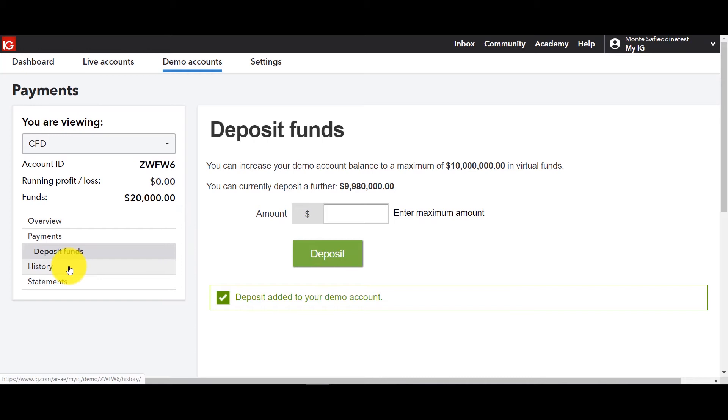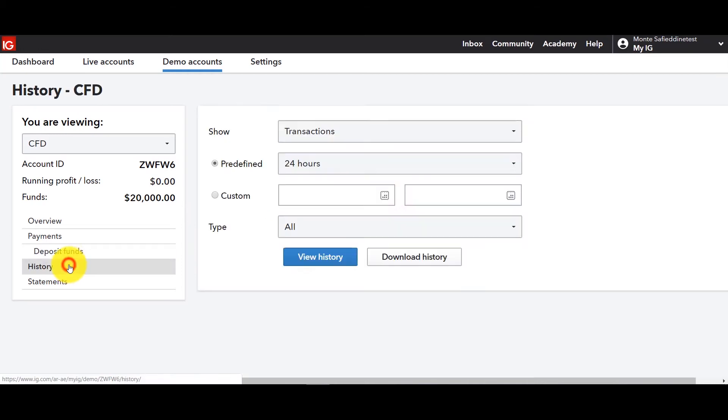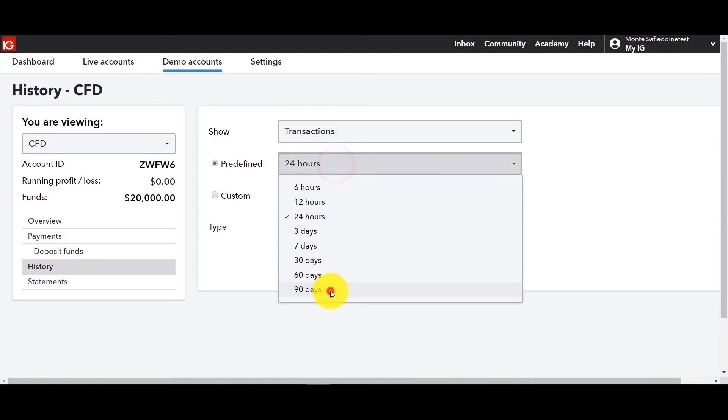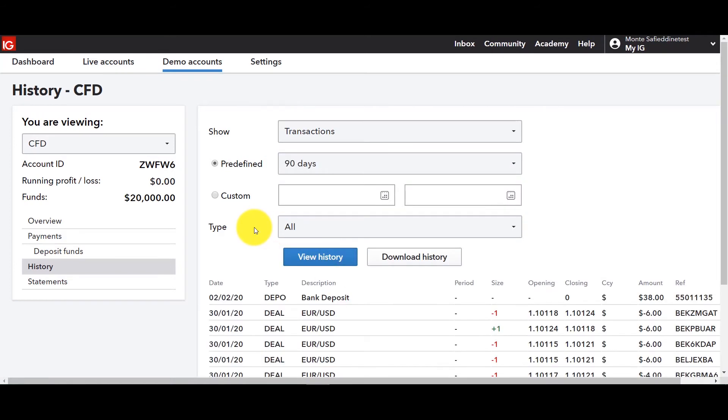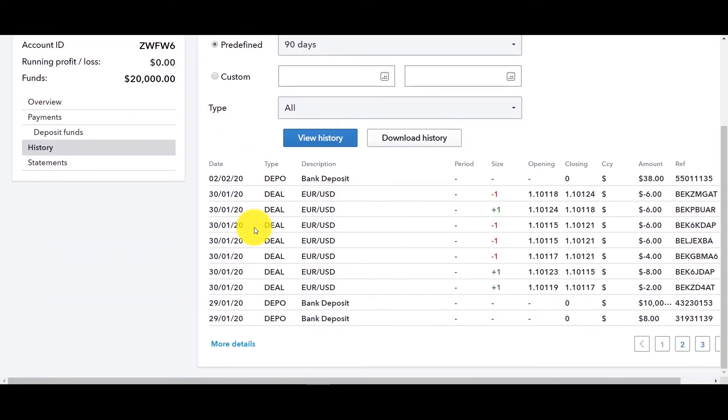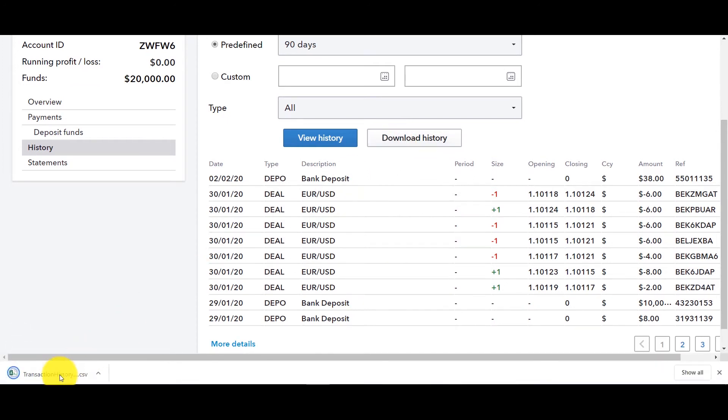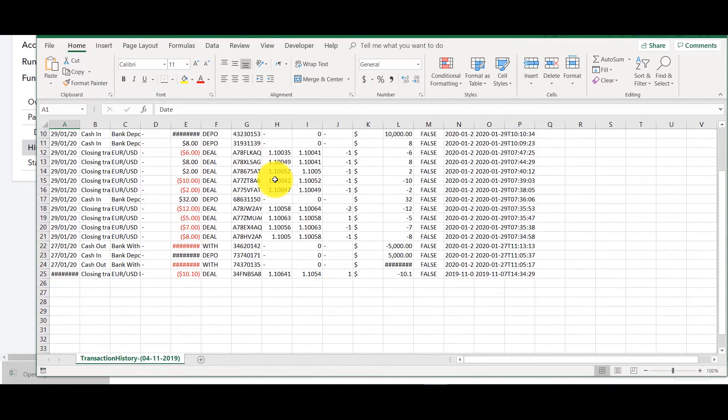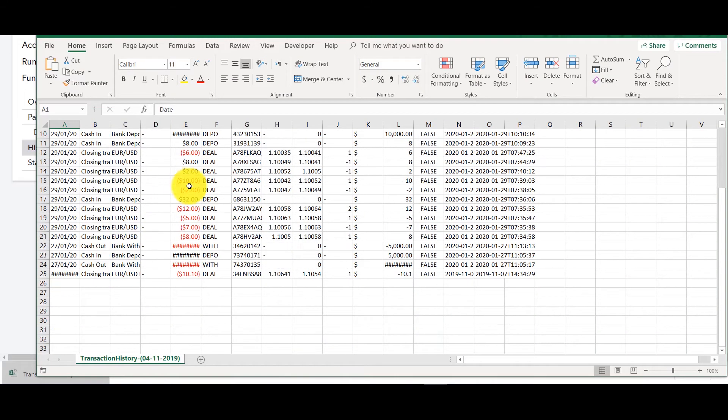So let's take a look at history. This is also again available in live but there are no I don't have any trades there so this is the reason why we're going to do it from here. You click view history, you go down and you can see all the trades that you've had. You can also download the history and you can open it in excel.